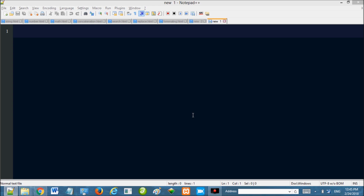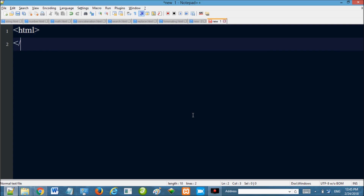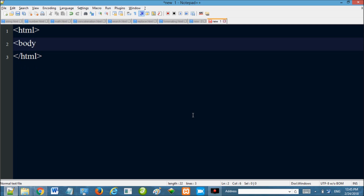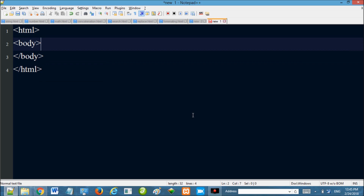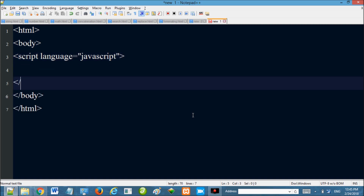In between the HTML body tag and body ending tag, in between the body tag we will add a script block. Script language equal to JavaScript.